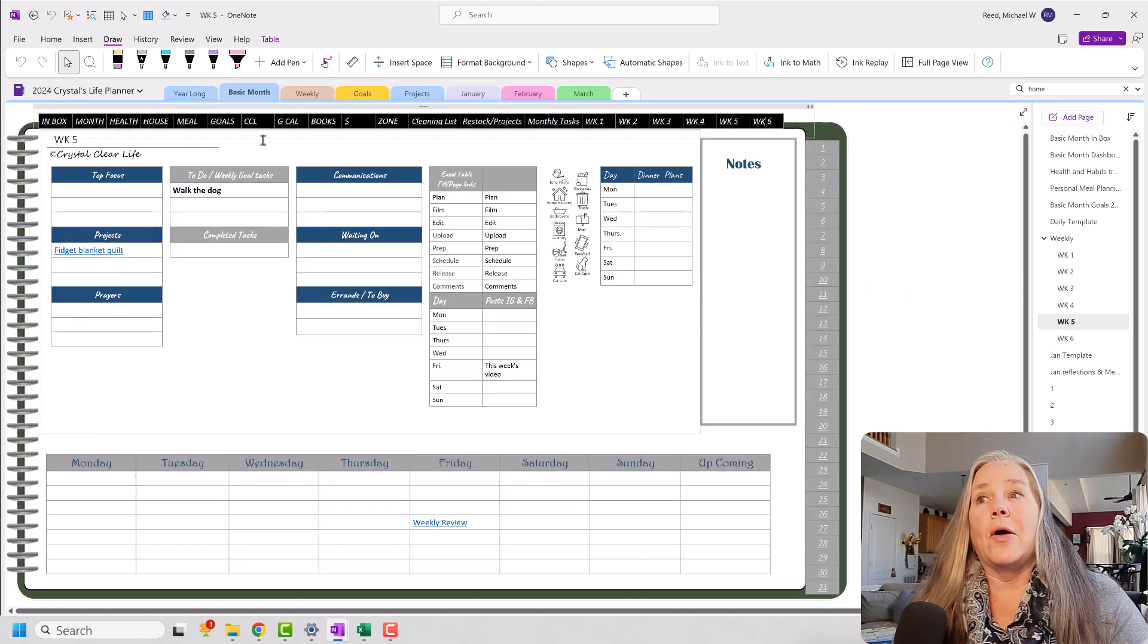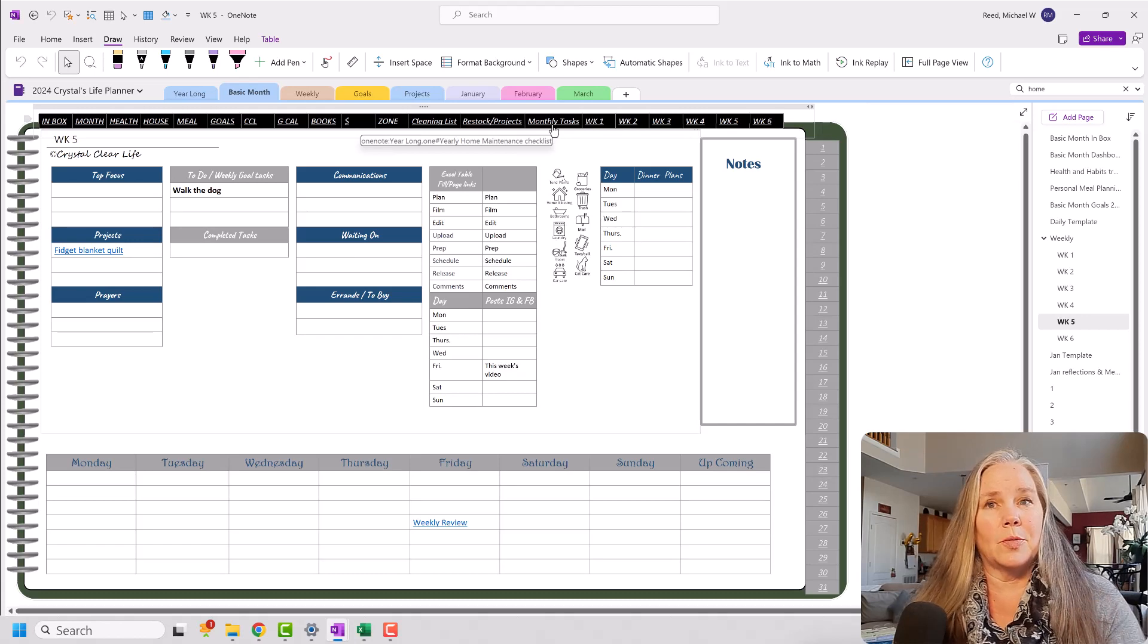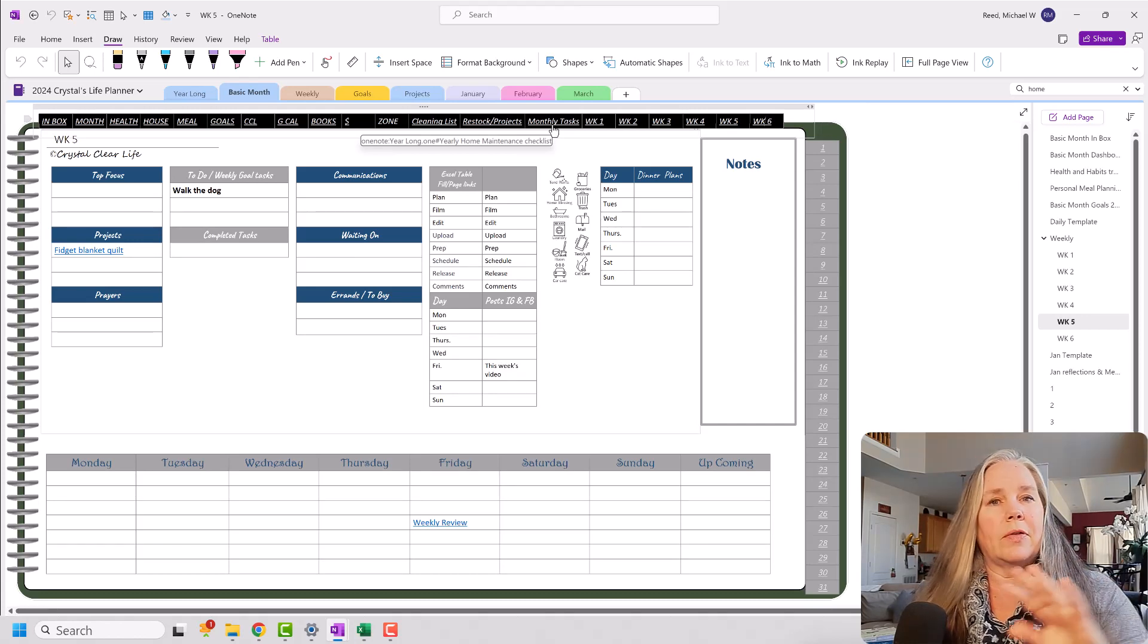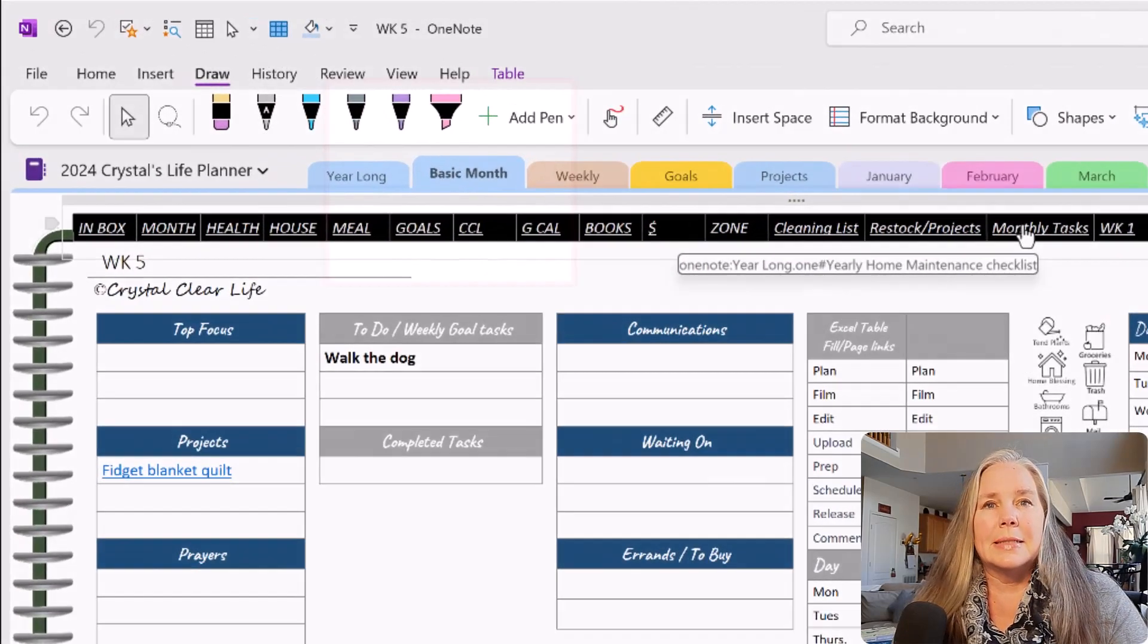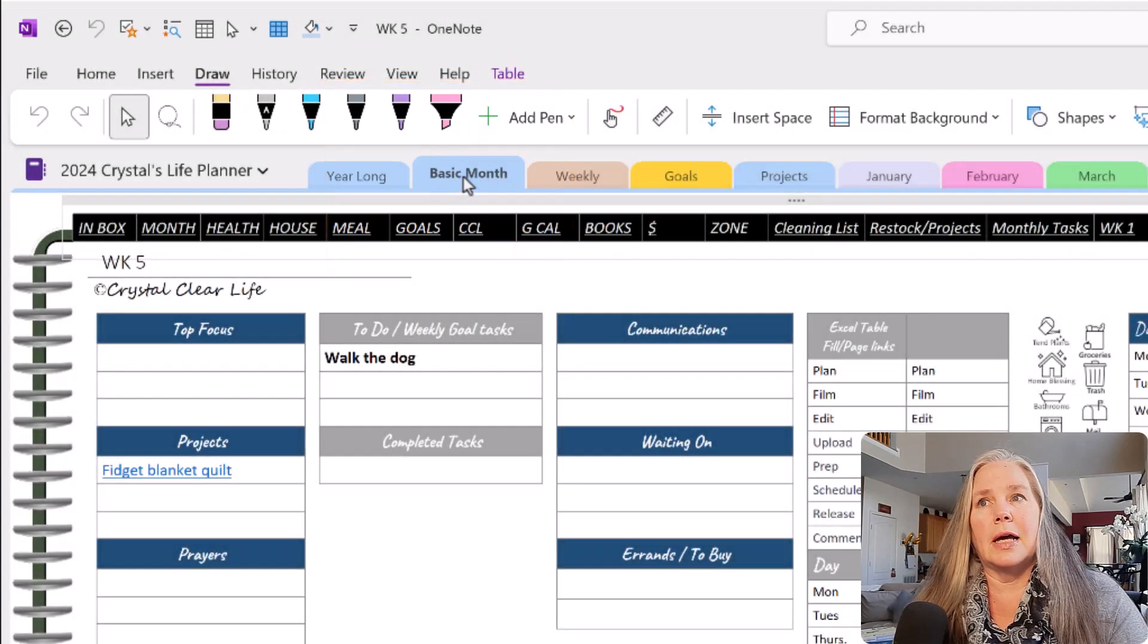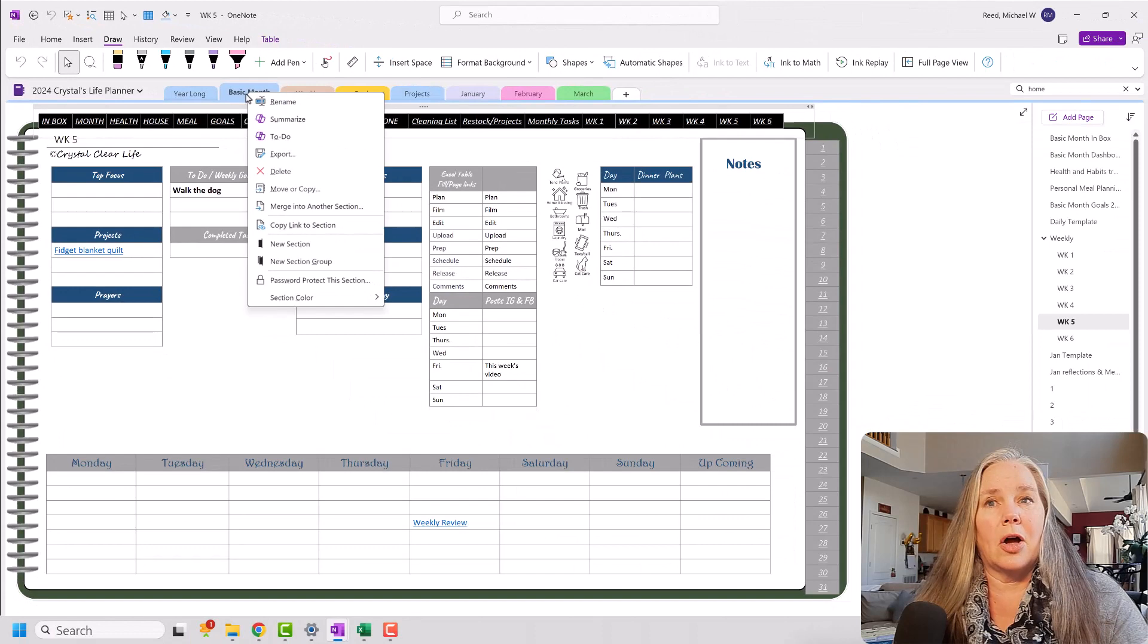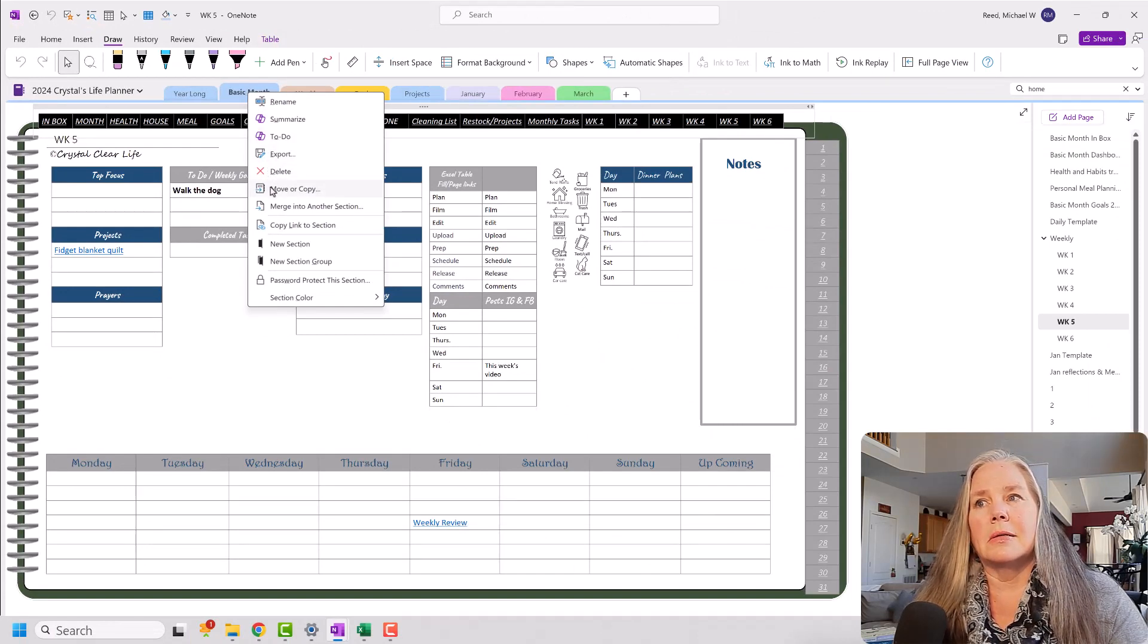Now, we have all of those links that work, and we spent a lot of time getting all of them to work perfectly. And when I go and click on everything, it works great. To set up for April, what we're going to do is we're going to go up here to this tab, which says Basic Month, and I am going to right-click on that tab.